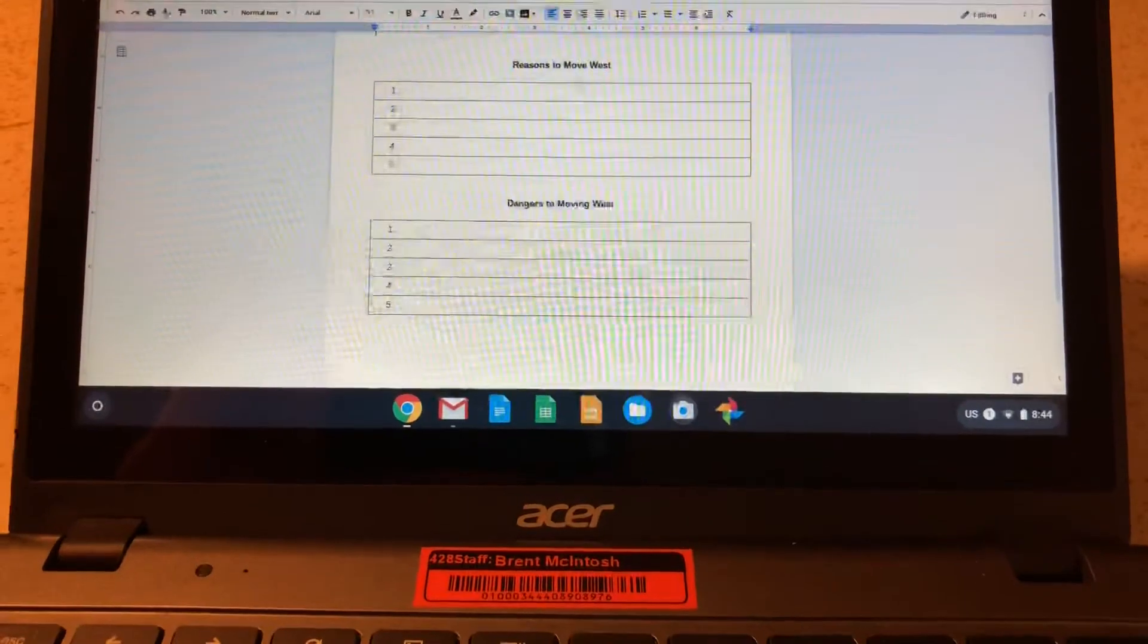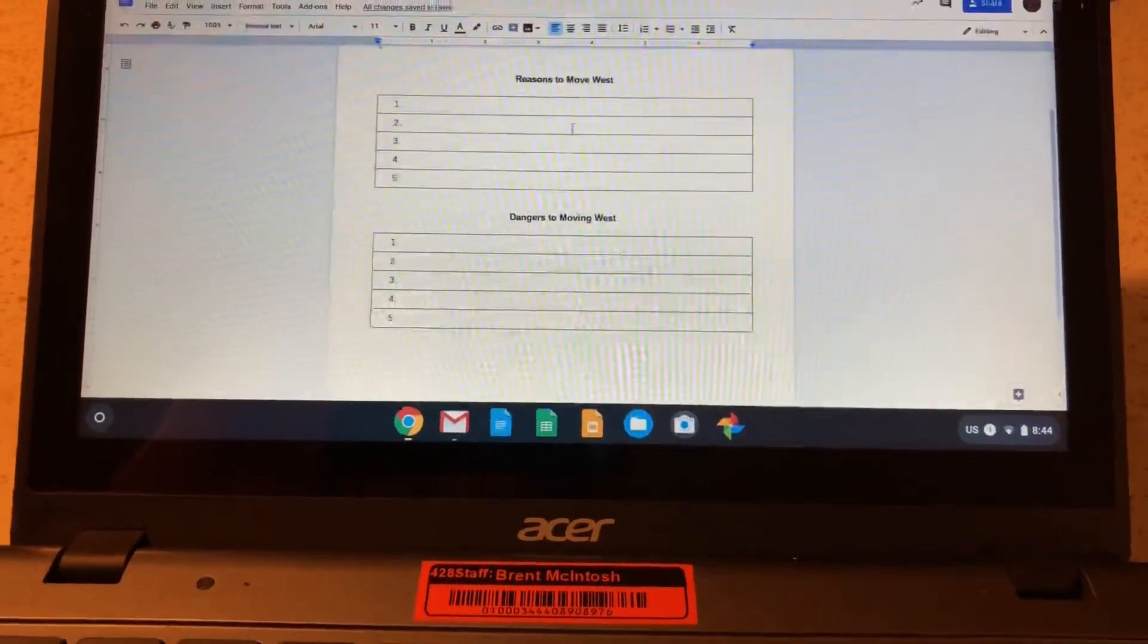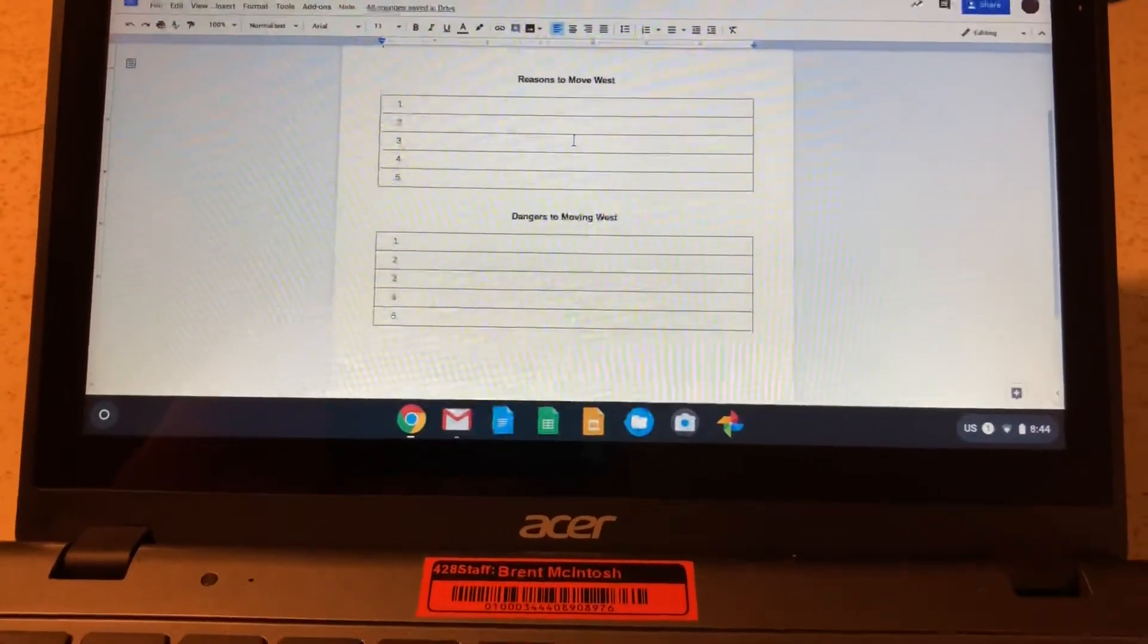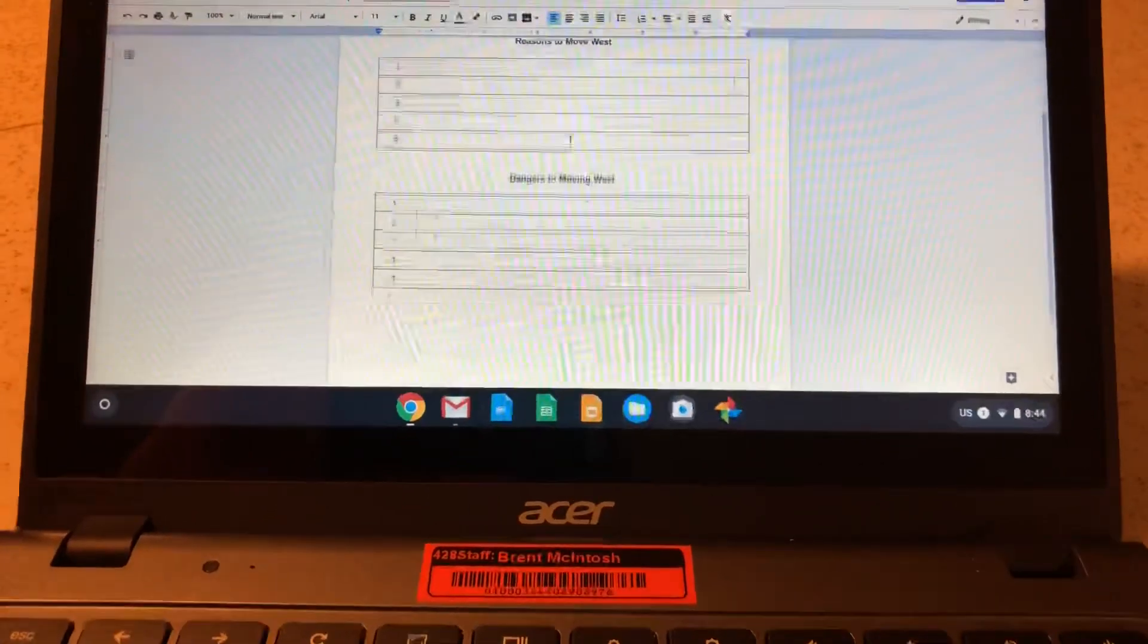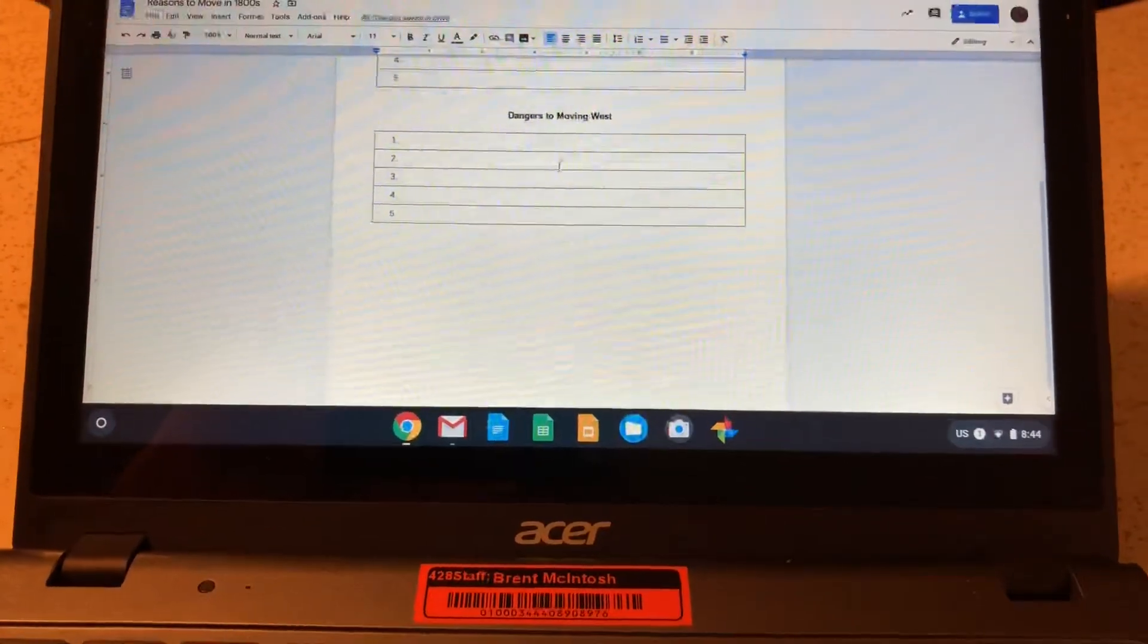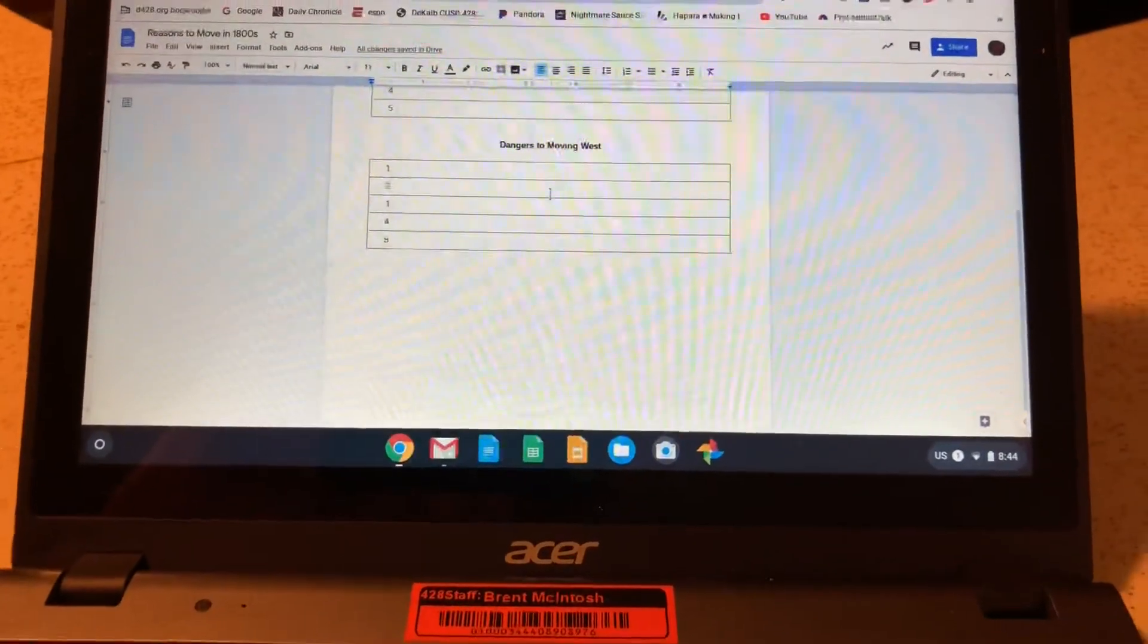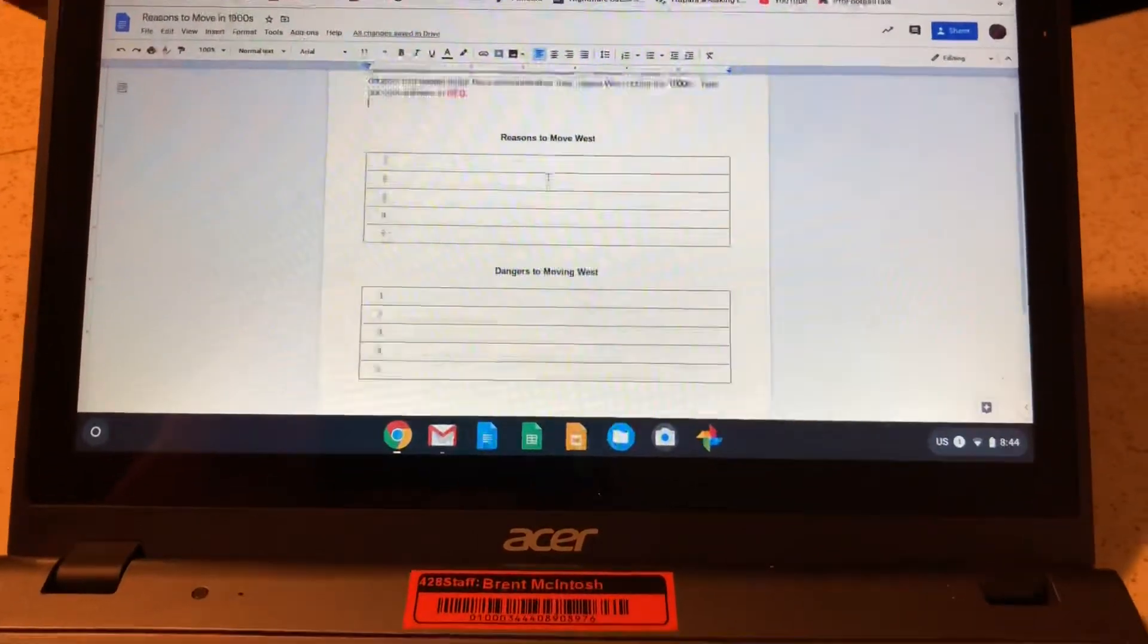What I want you to do is list five reasons why people decided to move or explore west, and then the second part of the assignment is to list five different dangers that people might have experienced while they were moving west.